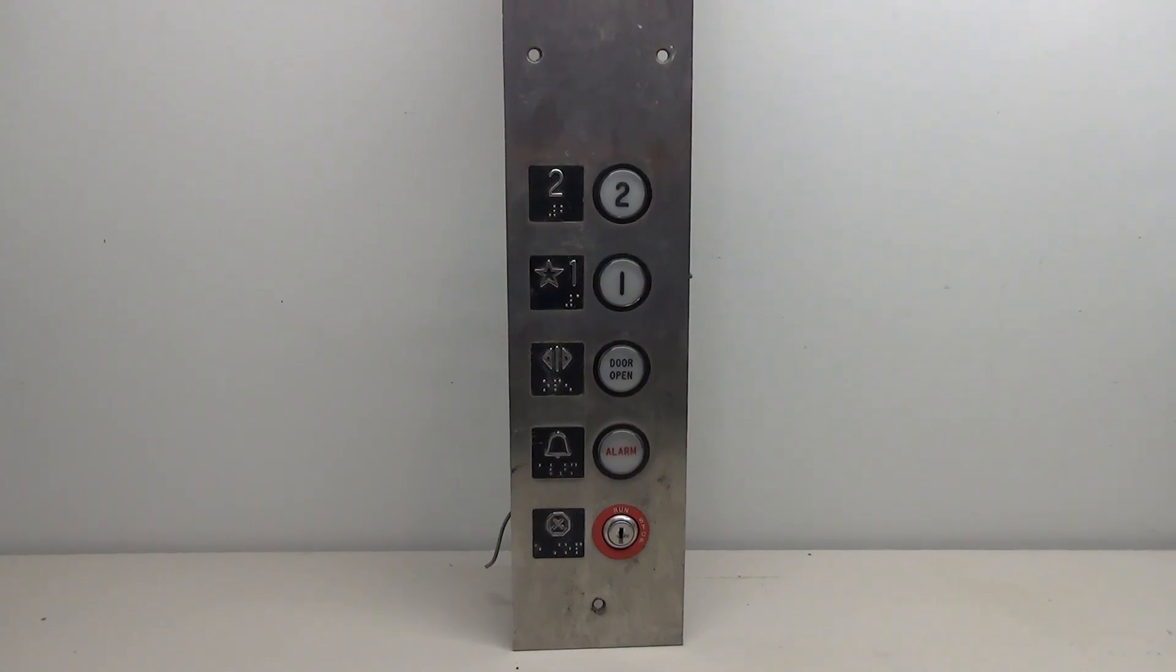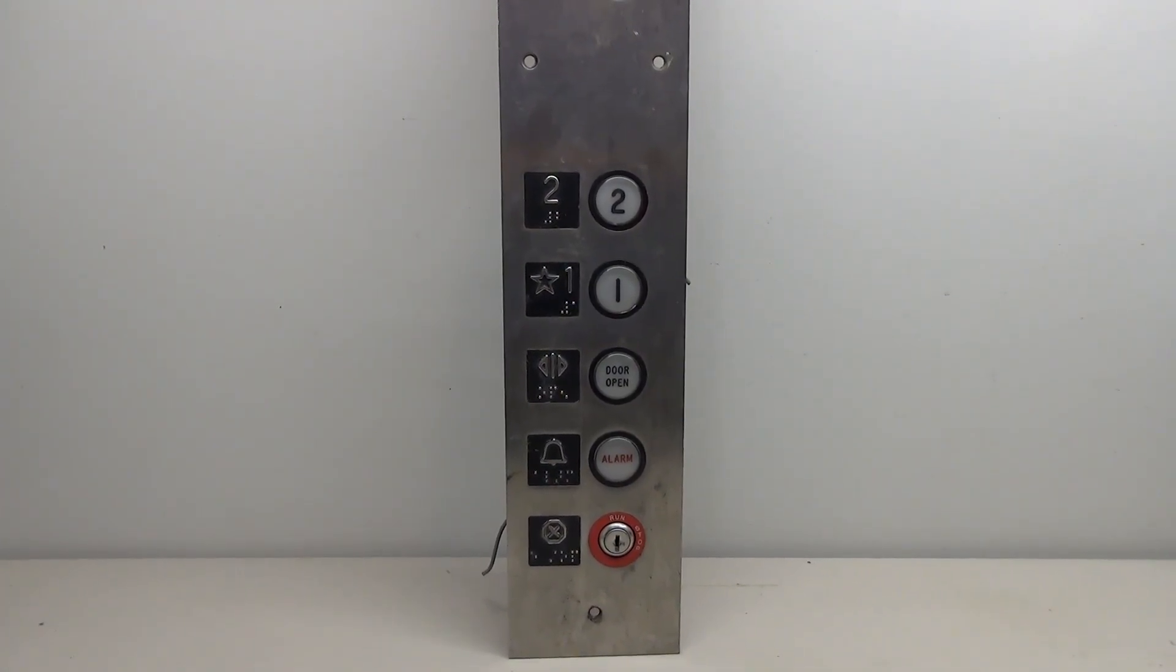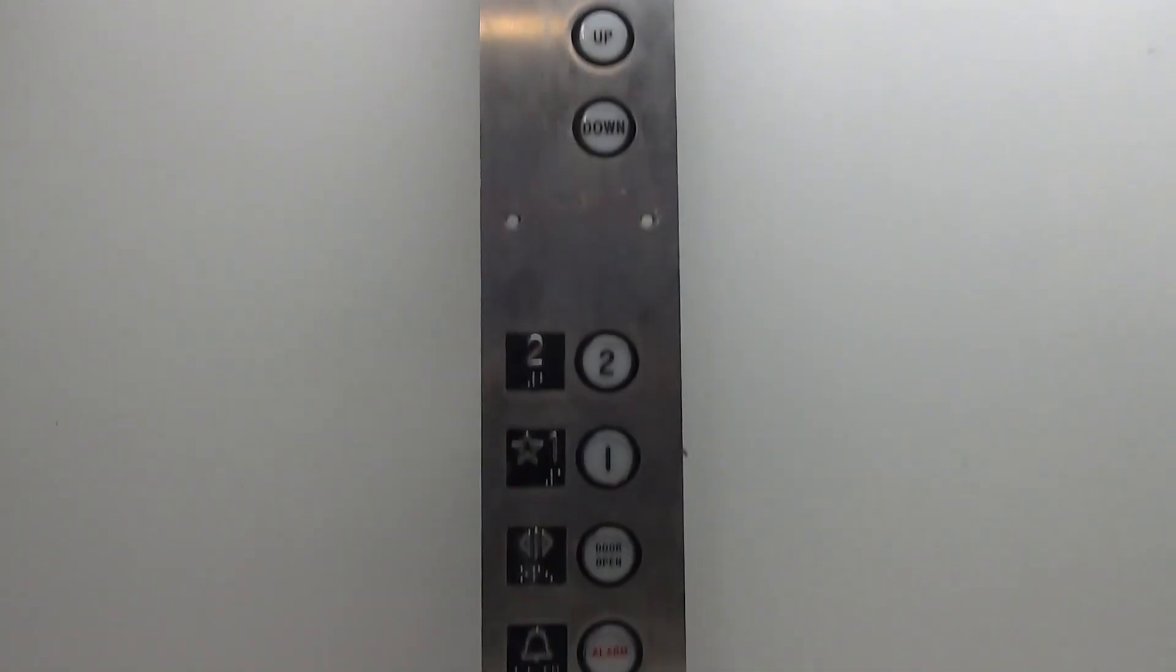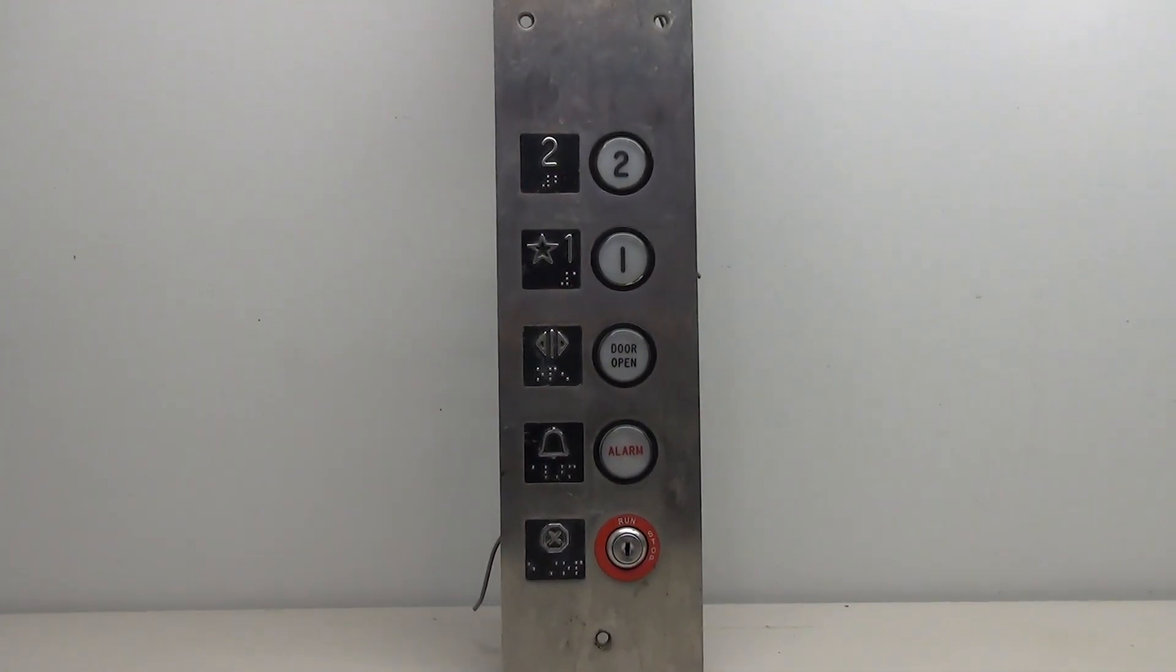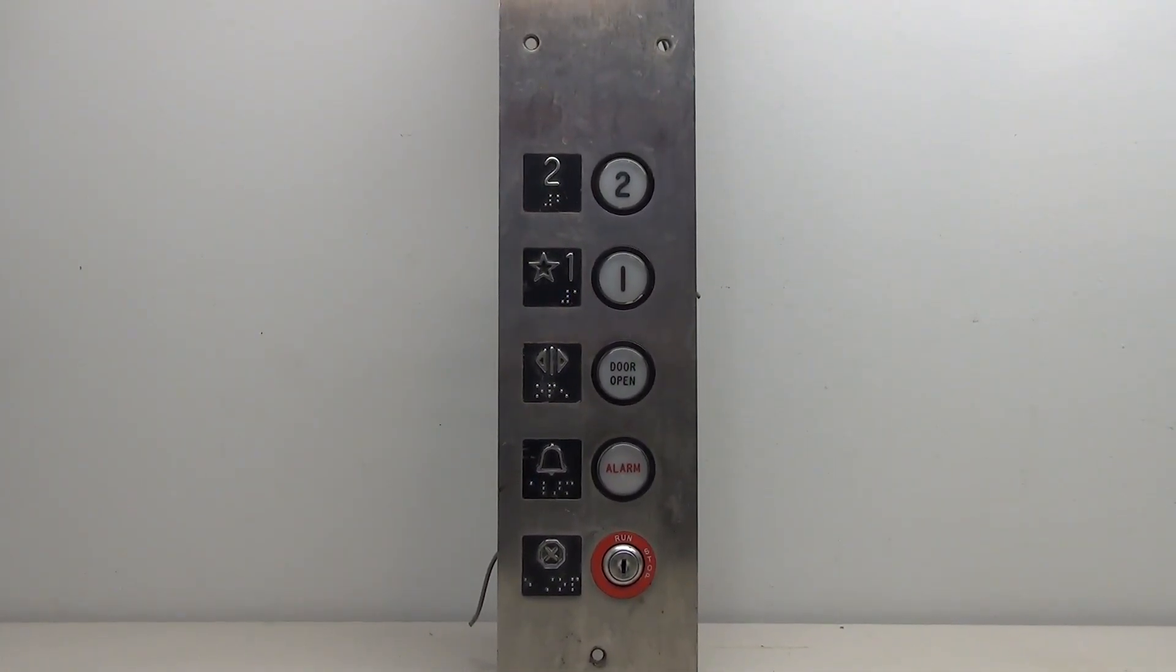Now this was given to me by Mike from Automatic Elevator. So Mike, huge thank you for this pretty sweet car panel. And today we're going to clean it up and make it do something cool.